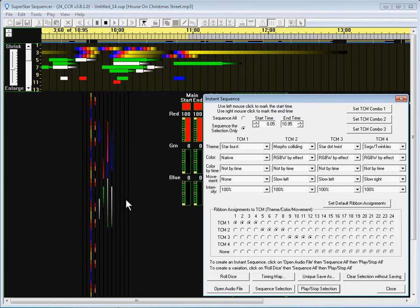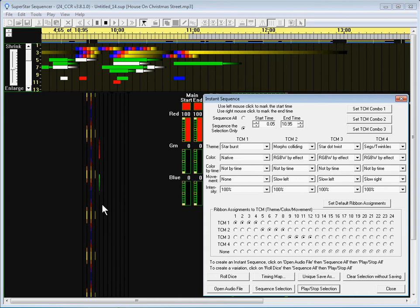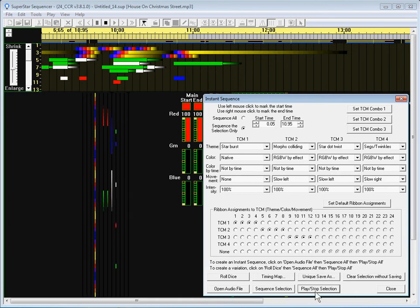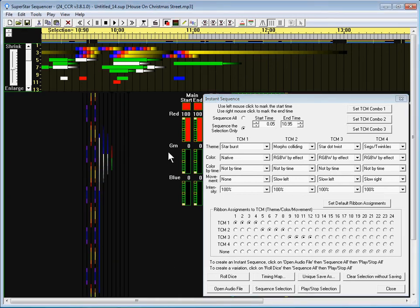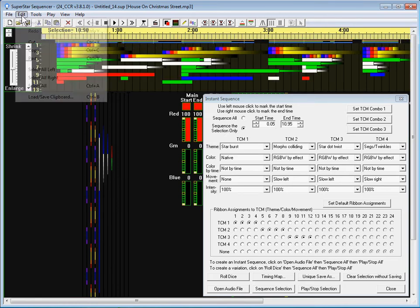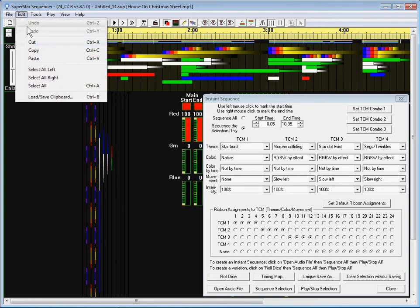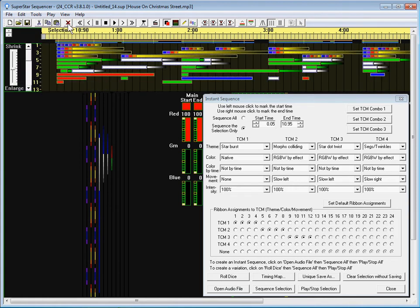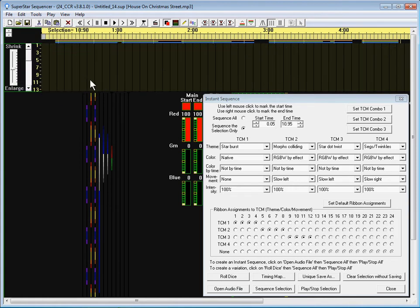And then this will play the section that we just sequenced. And that's pretty cool. But I want to start out with something that's more simple than that so that we can build something more complex.